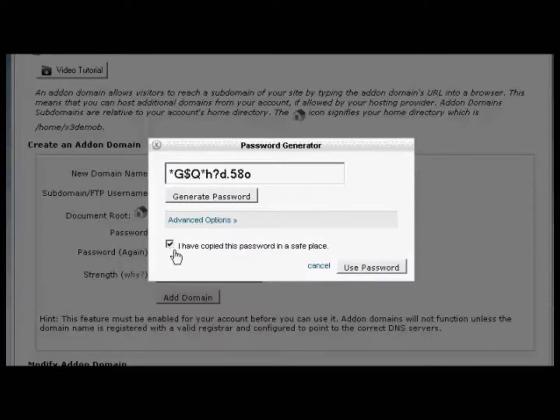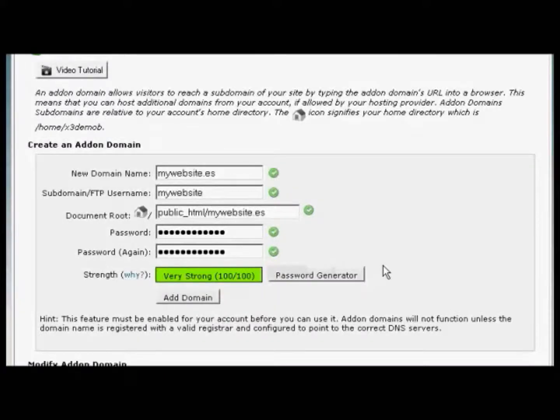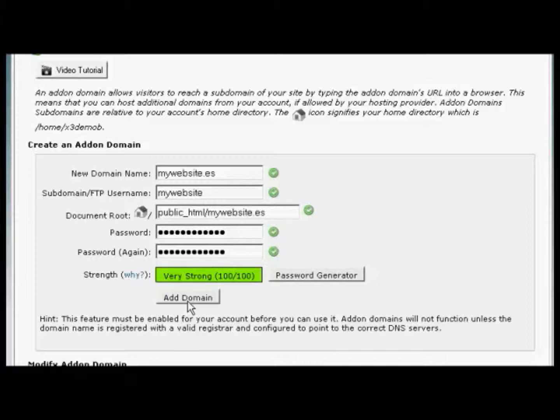Once I've done that, click the box that says I've copied the password in a safe place, and click on Use Password. And there we go. And then you simply click on this button here, Add Domain, and it will add it to your hosting account. So now you can have two domains on one account without needing to have a separate hosting account.